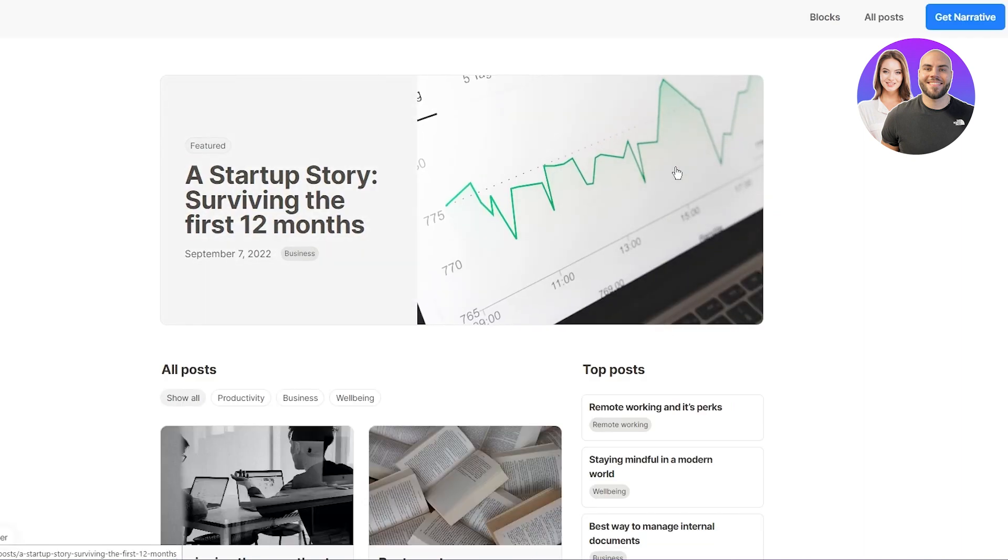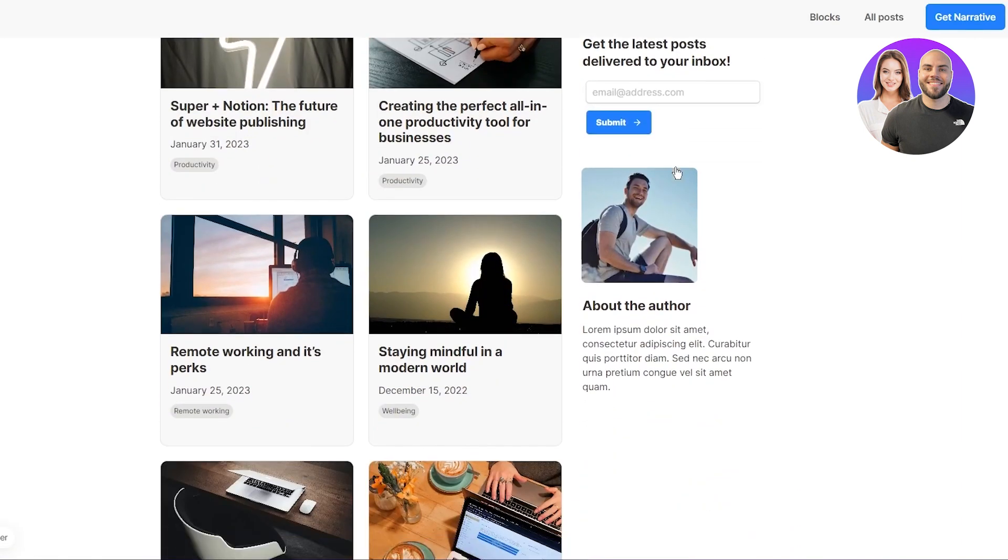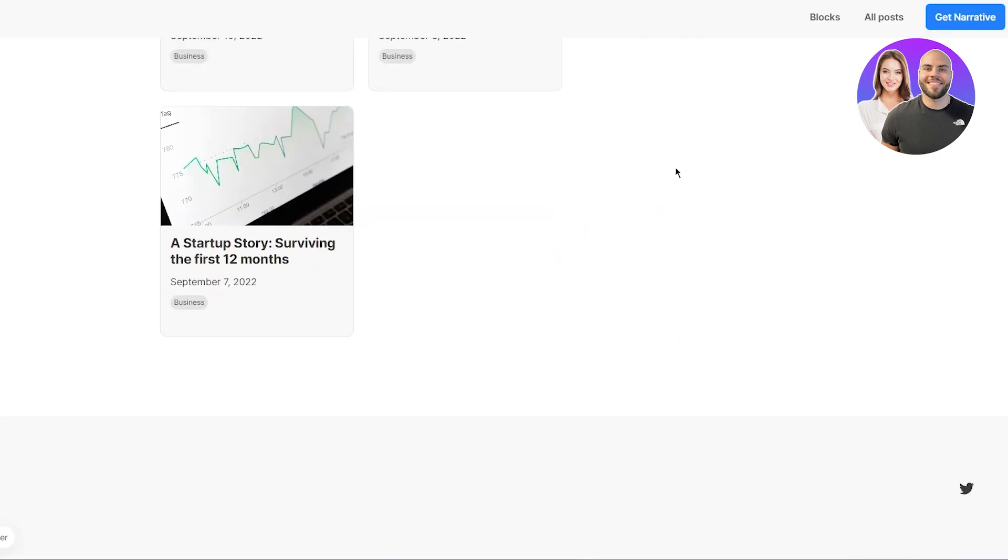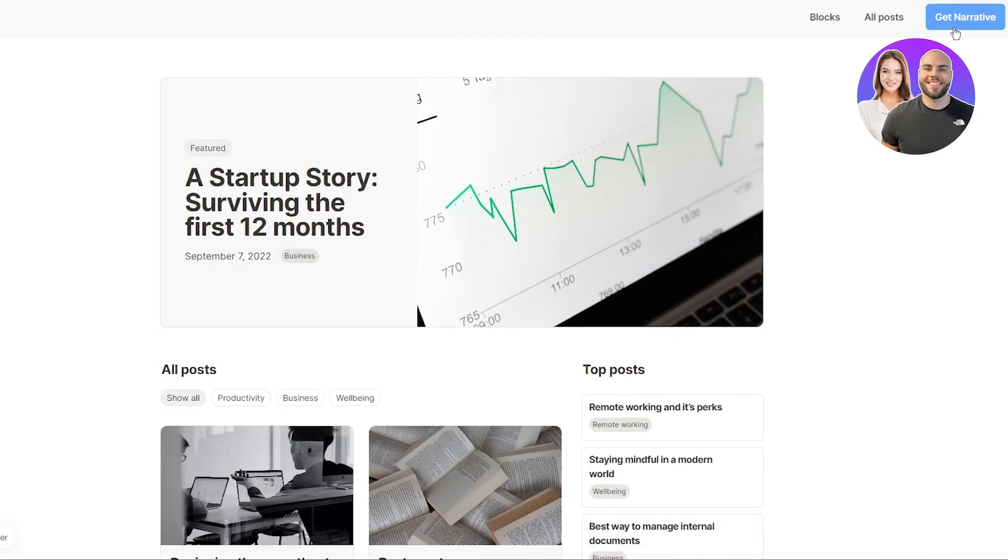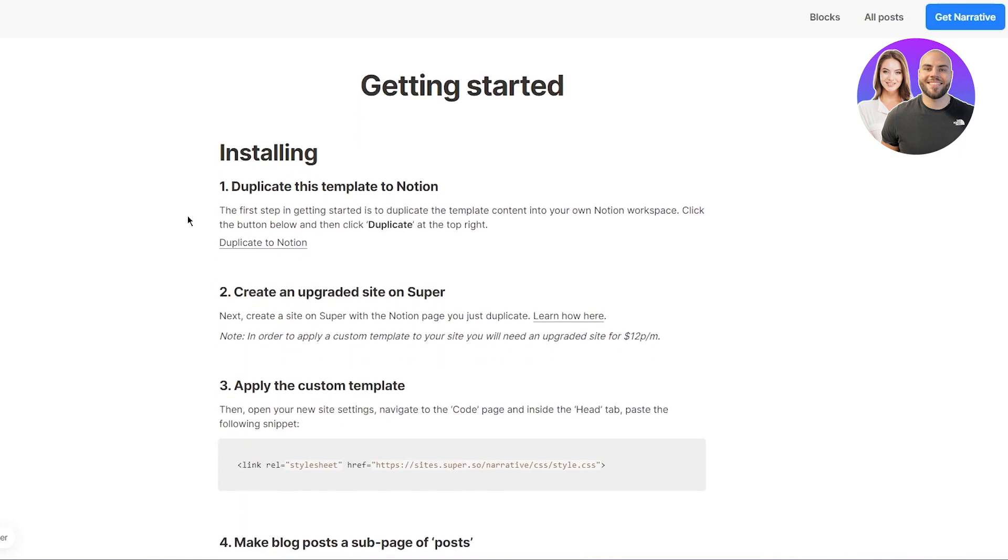I'm going to go with this. And once I go with this, I like this one. So I'm going to click on get narrative. And once you click on get narrative here, you can see getting started installing, duplicate this template to notion.